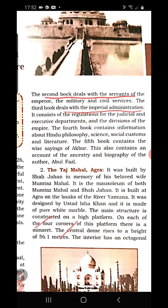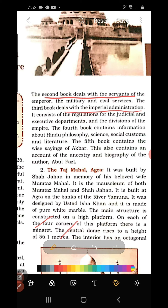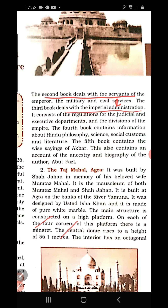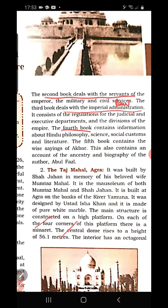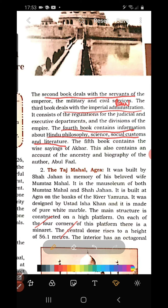The third book mainly deals with regulations for the judicial and executive departments, and the division of the empire. It deals with imperial administration — the laws, rules, and regulations made by Akbar, and how the whole empire was divided into provinces. The fourth book deals with Hindu philosophy, science, social customs, literature, and related topics. Akbar was religiously tolerant and studied Hindu philosophy; all these subjects from his period are mentioned in the fourth book.